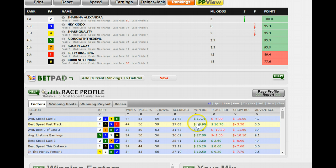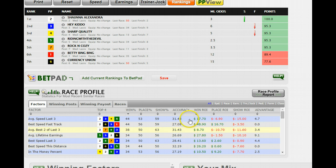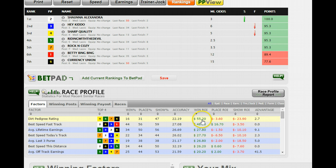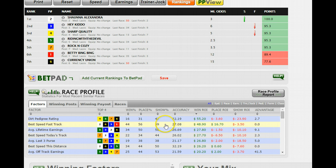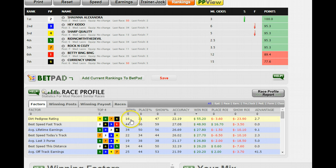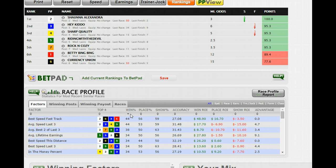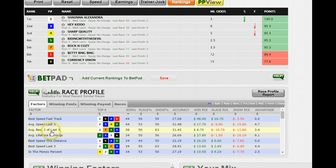Each one of these handicapping factors you have to evaluate on its own merits on how well it predicts the winner. Is it a profitable factor? You can sort by win ROI. The highest ROI factor is dirt pedigree rating, but the win percentage is only 16%. That tells you you've got a lot of long shots winning this kind of race with the best dirt pedigree — they don't win very often, but when they do, they're going to pay big money.